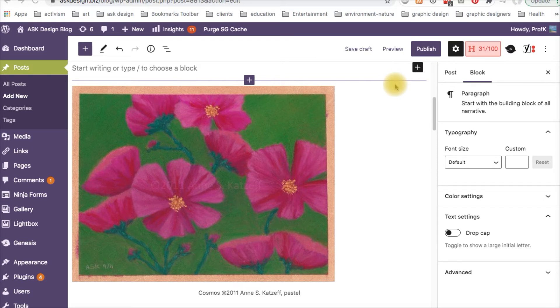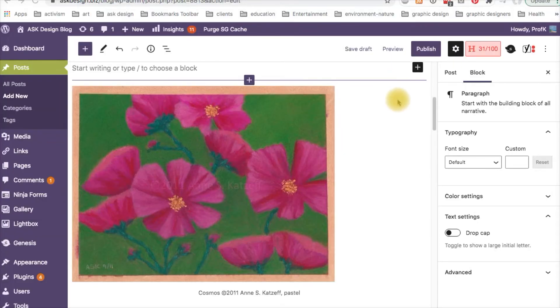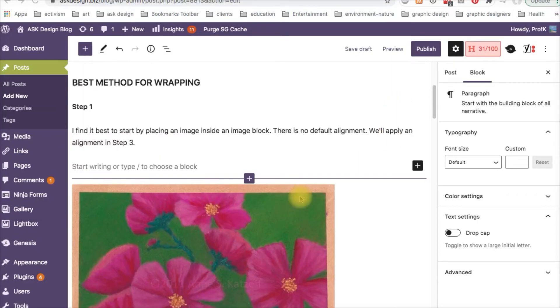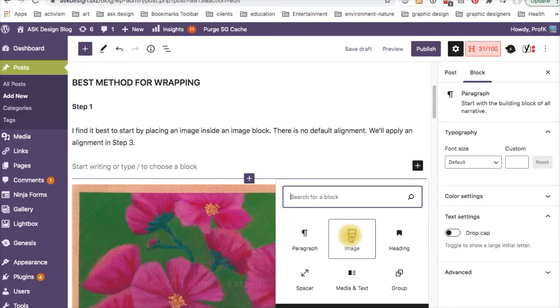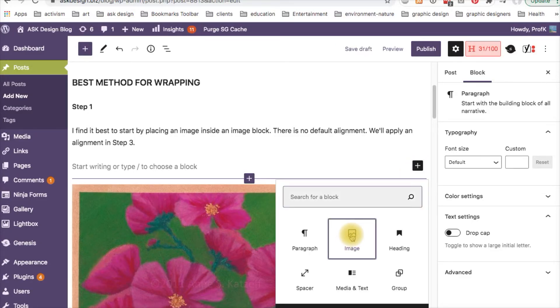Step one. I find it best to start by placing an image inside an image block. So let's do that. I've already placed it here, but I'll show you how I did it. Click on the add block button and the image block.